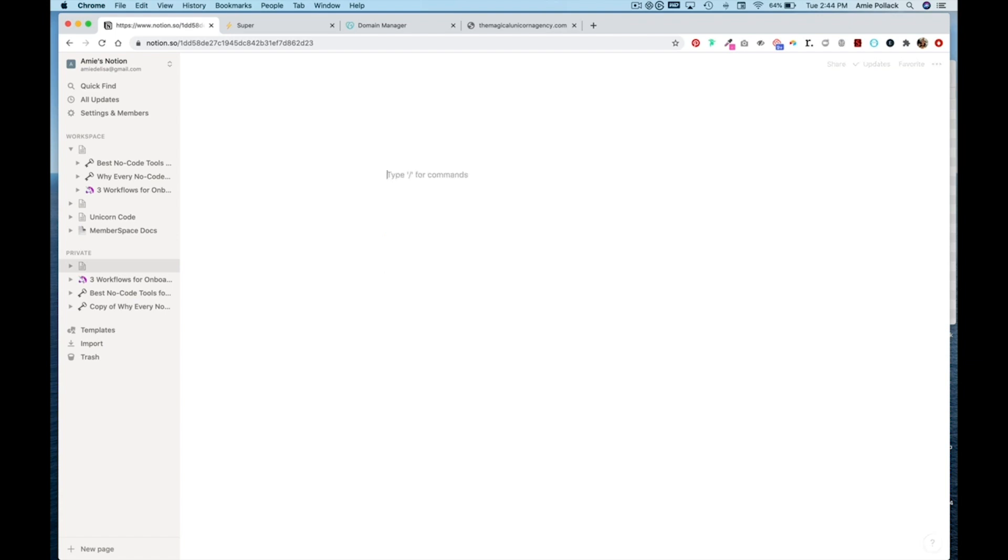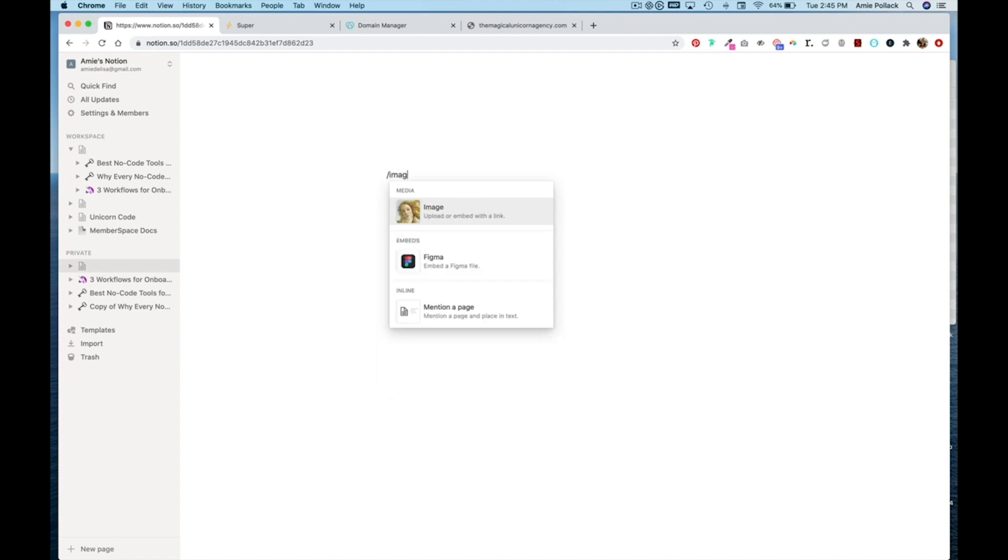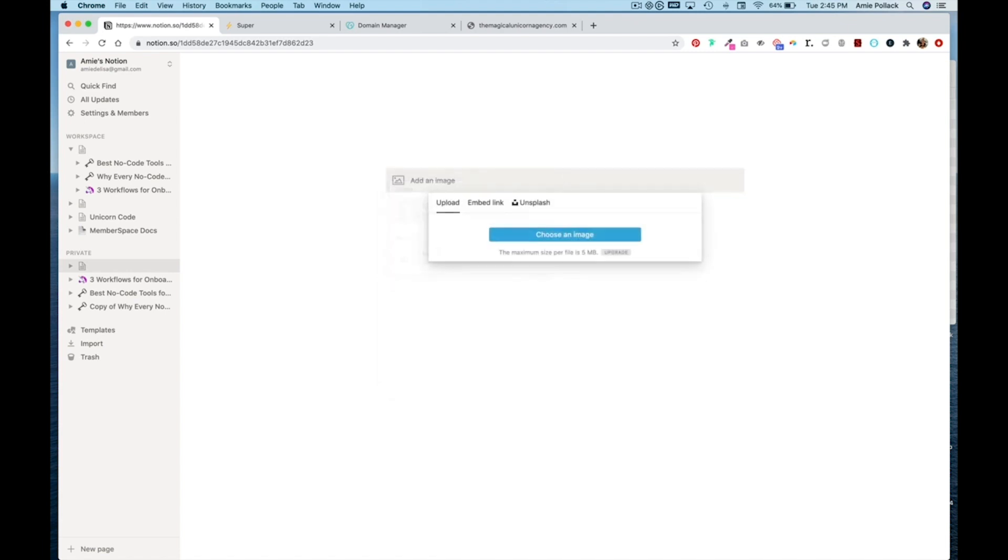We're going to continue with an empty page by pressing Enter. And I went ahead and created some creative in Canva that I want to use on my main page. So I'm going to insert my logo here by doing slash image and hitting Enter.